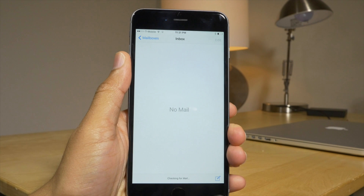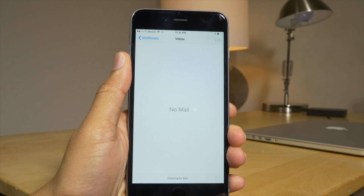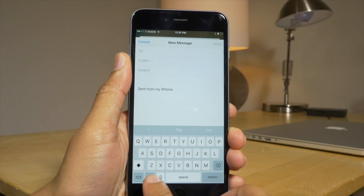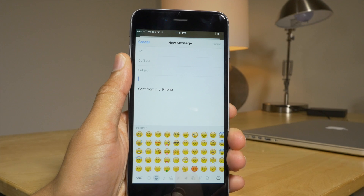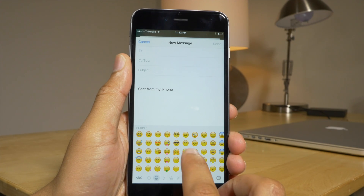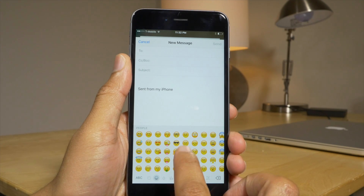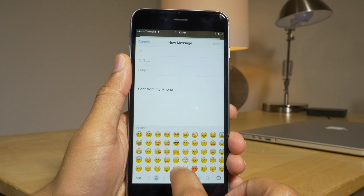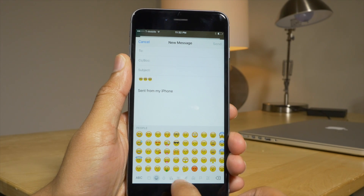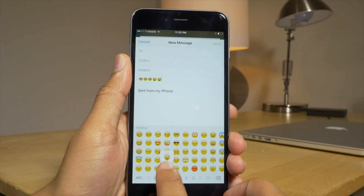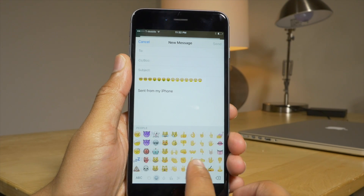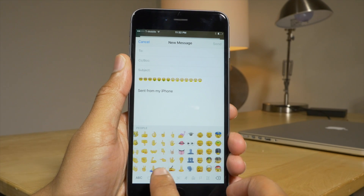Let's launch the Mail app and create a new email. Tap in the body and then tap the little emoji icon. And there we go, folks — there's all the new emojis from iOS 9.1, even though this device is on iOS 9.0.2. So I get all the new emojis, the really cool emojis, the little geek emojis.